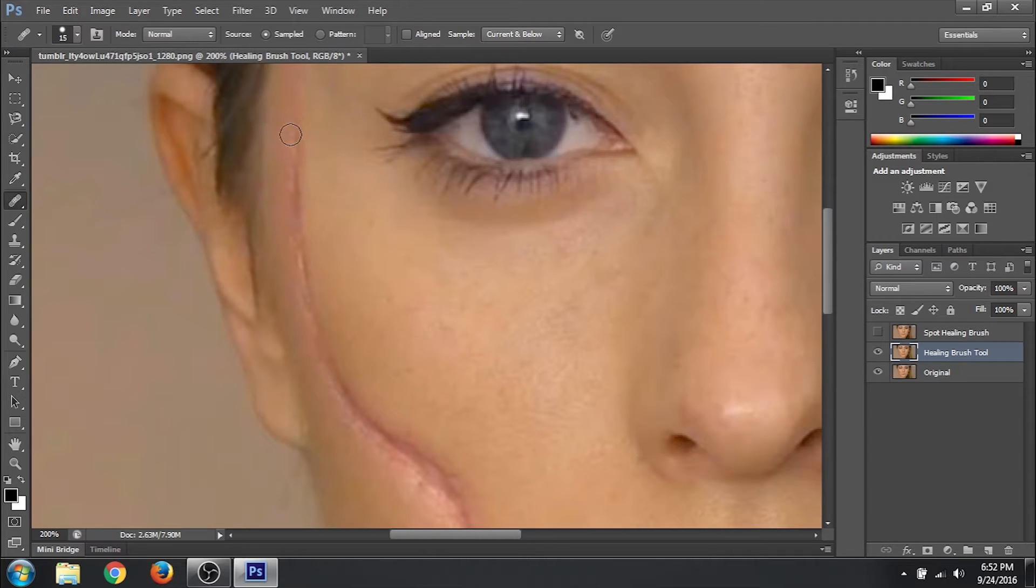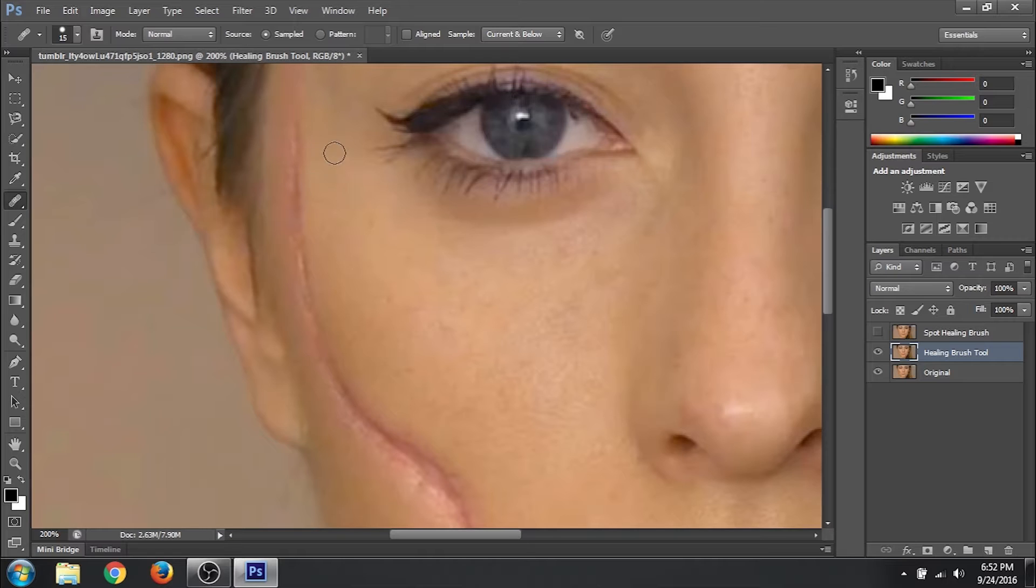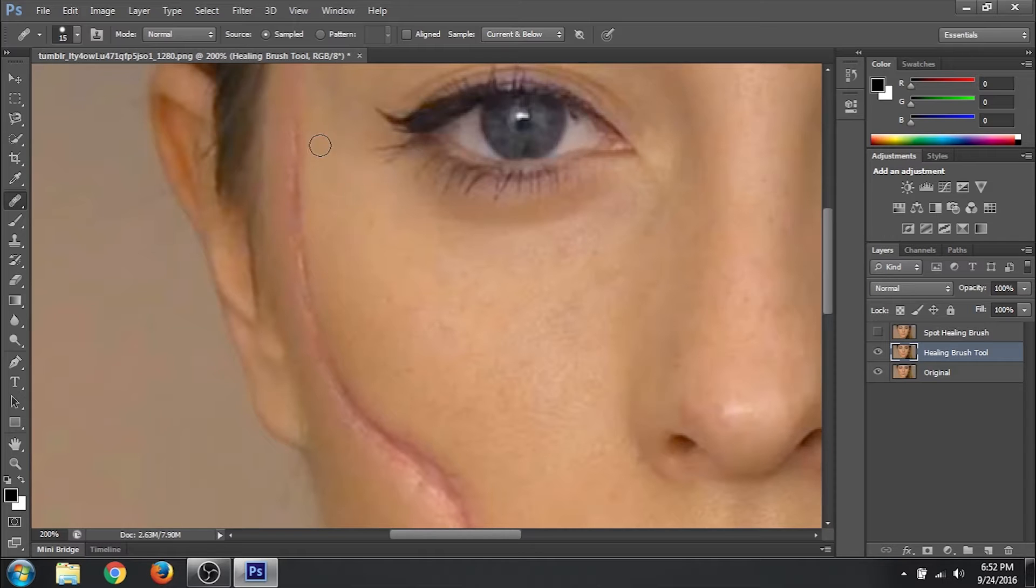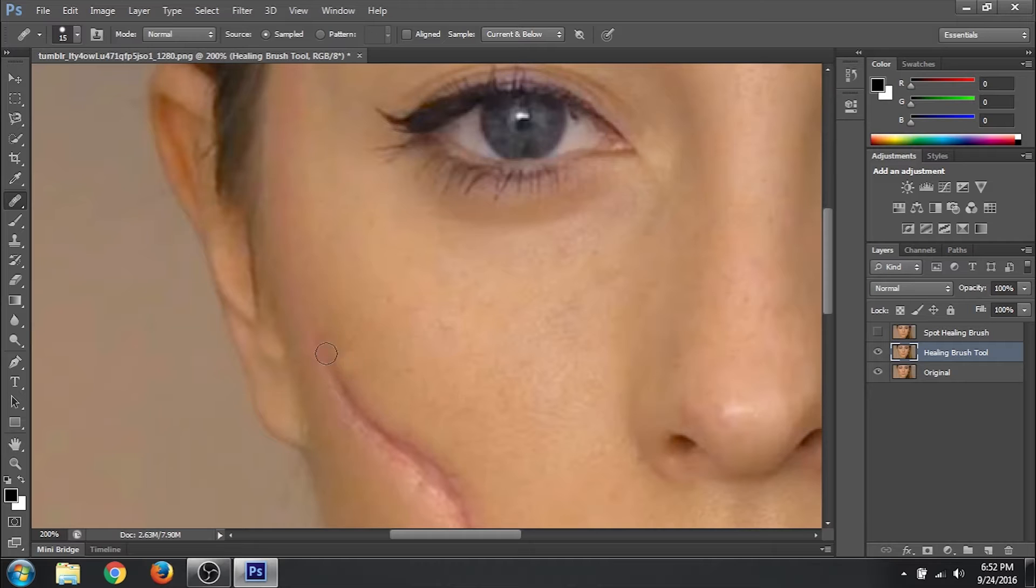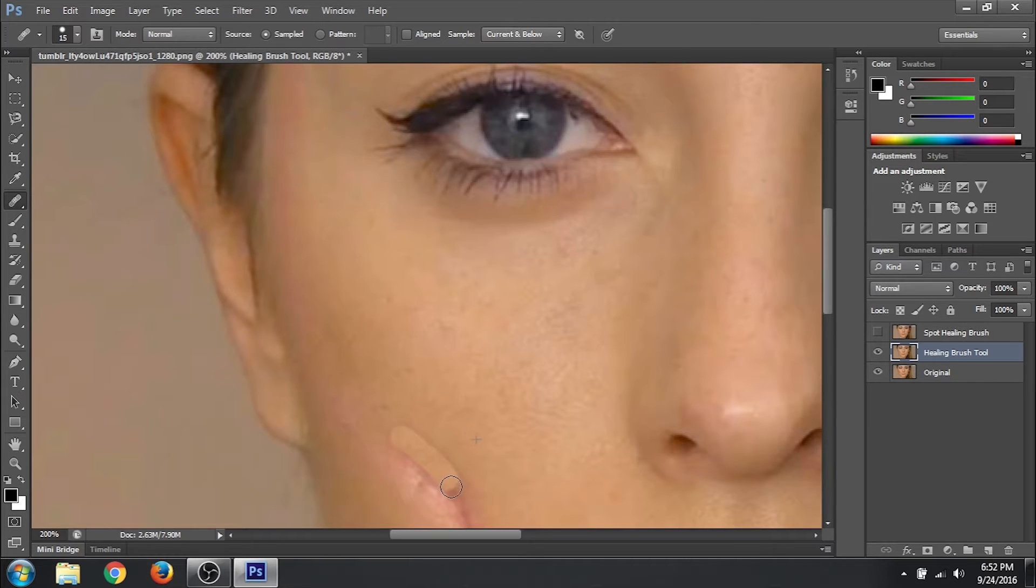So now select the healing brush tool again. And then sample from a good area and paint over the scar. What it will do is it will sample the texture from the area you define and keep the colors intact in the scar. So I will sample from here. So press Alt in your keyboard and click in this area. Release Alt and now you can paint. Yeah. Paint. You can sample from this area again. Paint like that. Again sample from this area. Paint. Paint. Sample from this area. Paint. Sample. Paint.